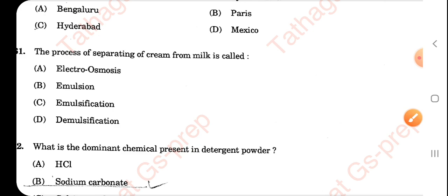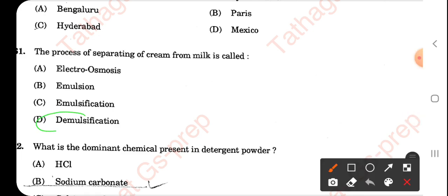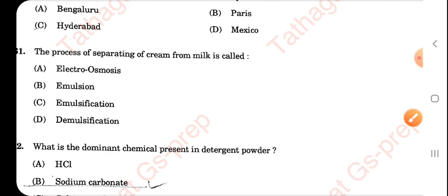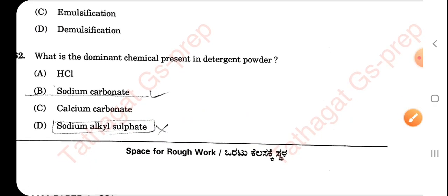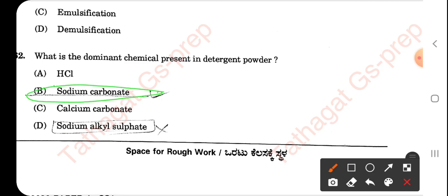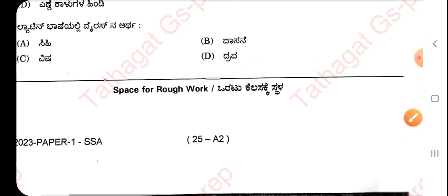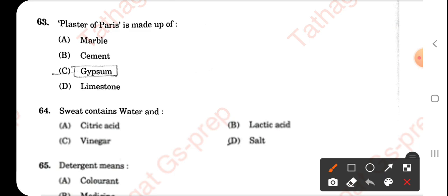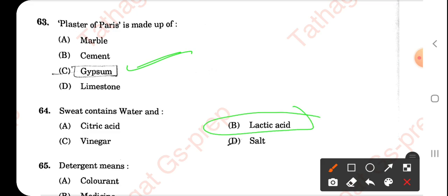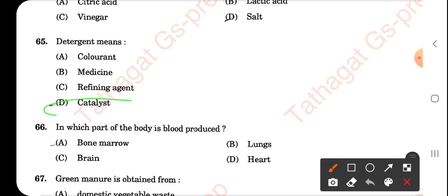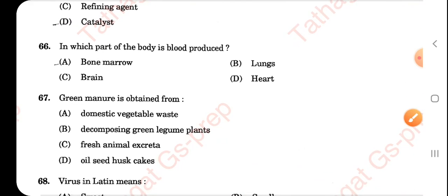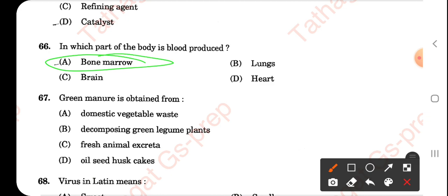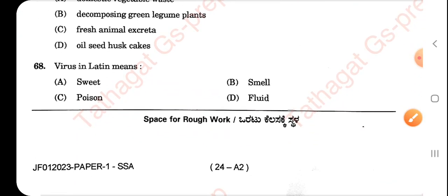The process of separating cream from milk is called demulsification. The dominant chemical present in detergent powder is sodium carbonate. The plaster of Paris is made from gypsum. Sweat contains water and lactic acid. Blood is produced in the bone marrow. Green manure is obtained from decomposing green legume plants. Virus in Latin means poison.